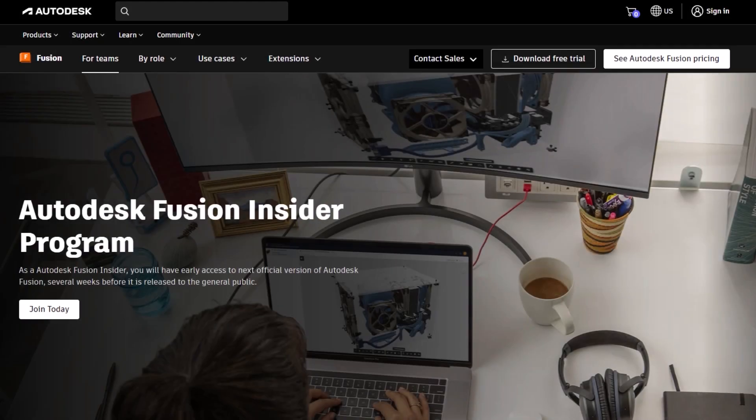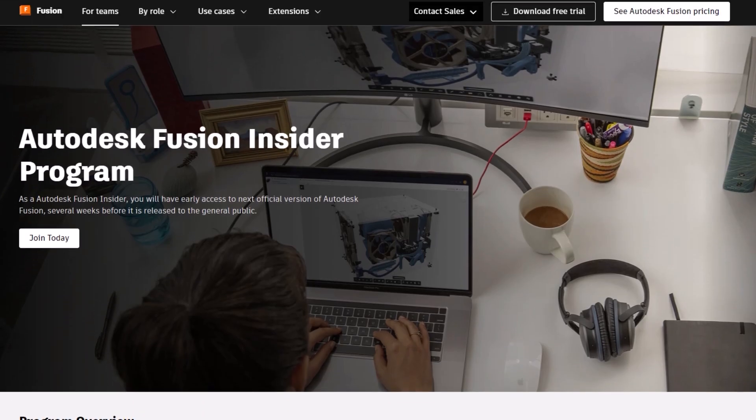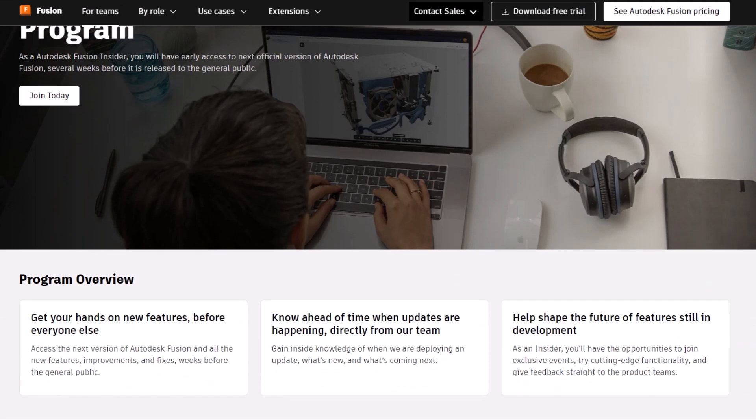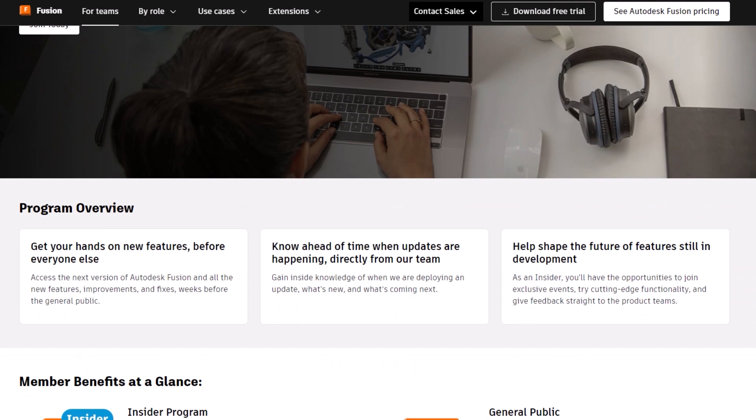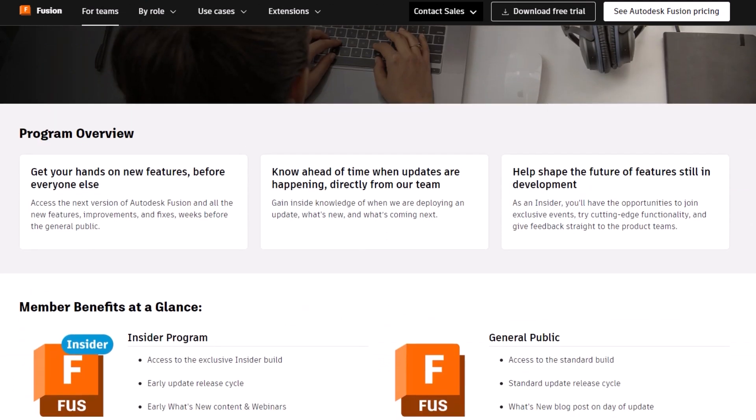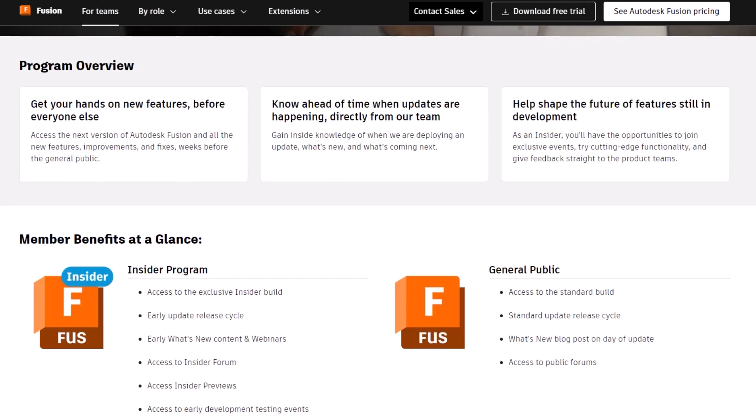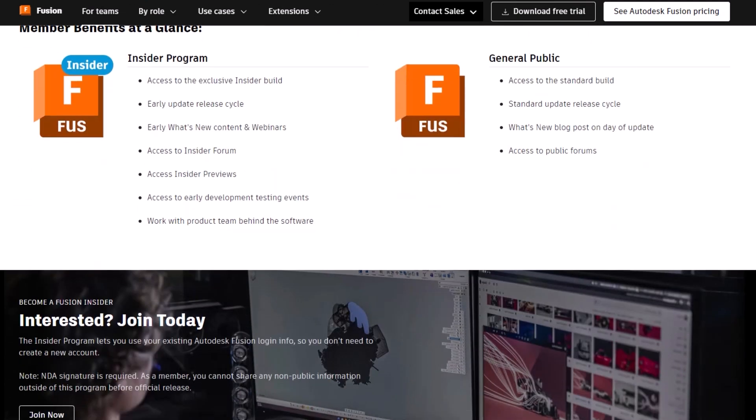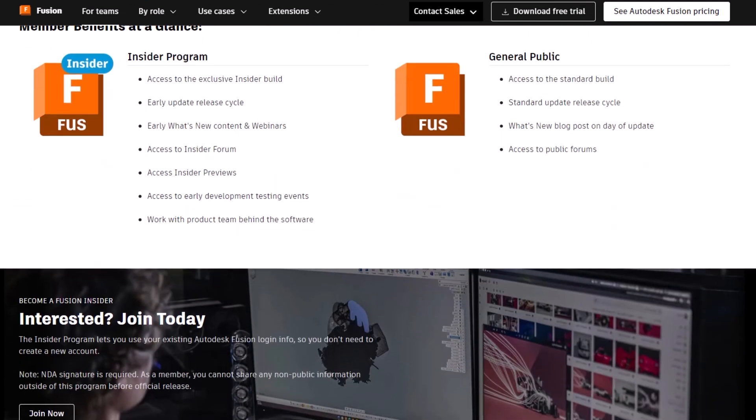To get a look at preview features and give feedback to our product managers and development teams, make sure to join our insider program linked in the description. We look forward to seeing how you use Fusion to make anything.